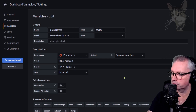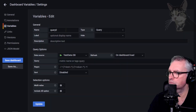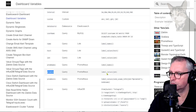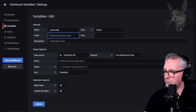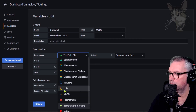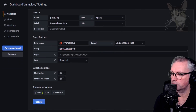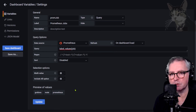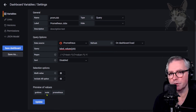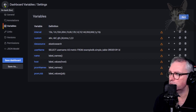Creating another Prometheus variable: 'prom_job' for label values of job. Using Prometheus with query 'label_values(job)', this returns all the jobs set up: grafana, node, prometheus. My Prometheus node exporters have various jobs — grafana, node, and prometheus. Update — prometheus jobs are now showing.